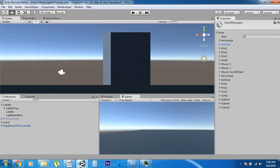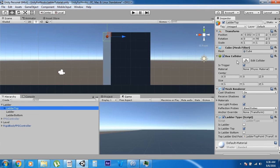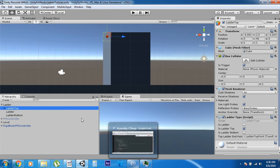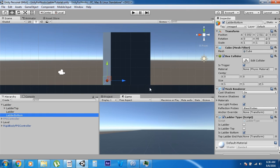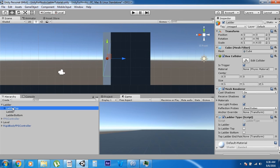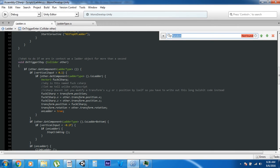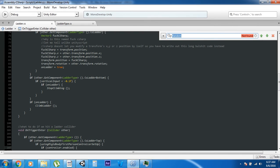I almost forgot to mention: each one of these points has a box collider on it, and make sure you set the box collider to trigger — that's very important. Set the box collider to trigger for all of these objects — that's how it's working. All box colliders, all on trigger. That's how the player is detecting them. Right here on OnTriggerStay — which is why you have to set it to trigger — it's detecting if the player is pressing up or down by reading the axis.